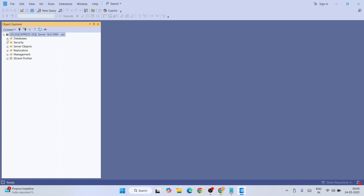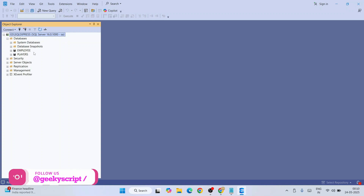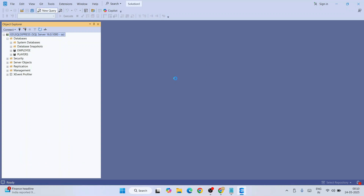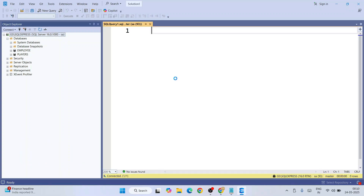There you go, you are connected to our SQL Express. If you expand the database you can currently see we only have a couple of databases called 'employee' and 'players', which we showed on previous videos. Let's quickly invoke a new query window.